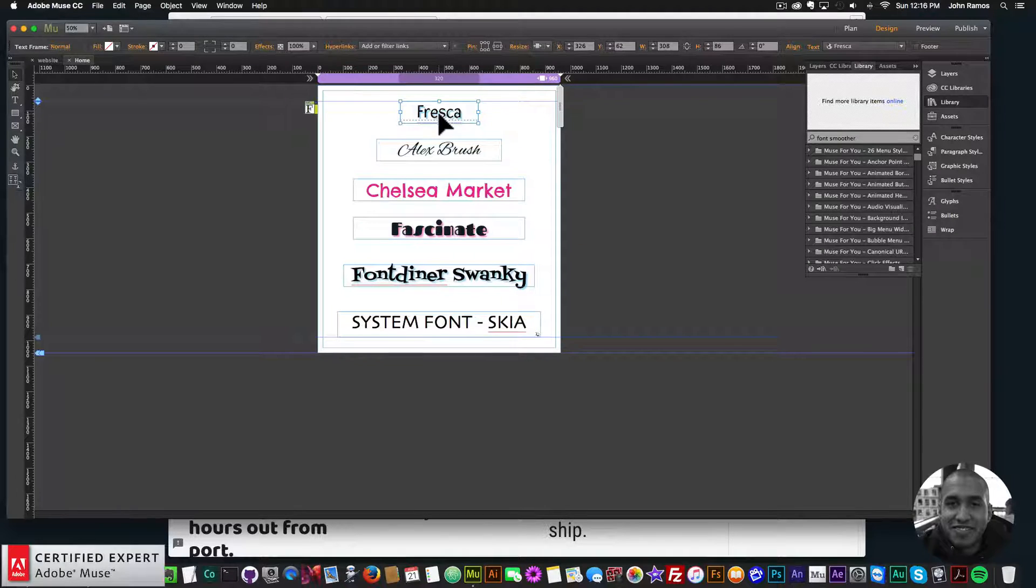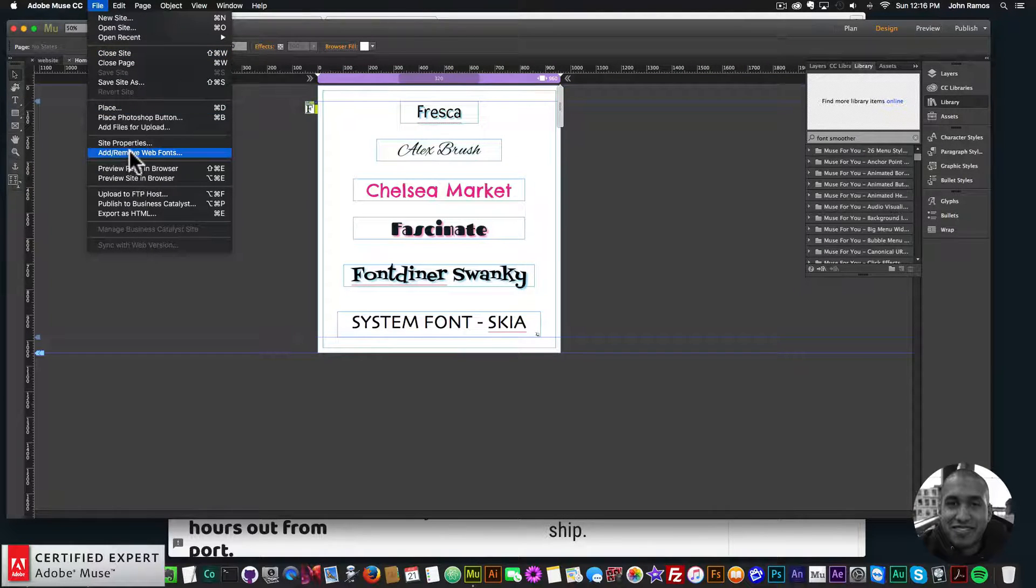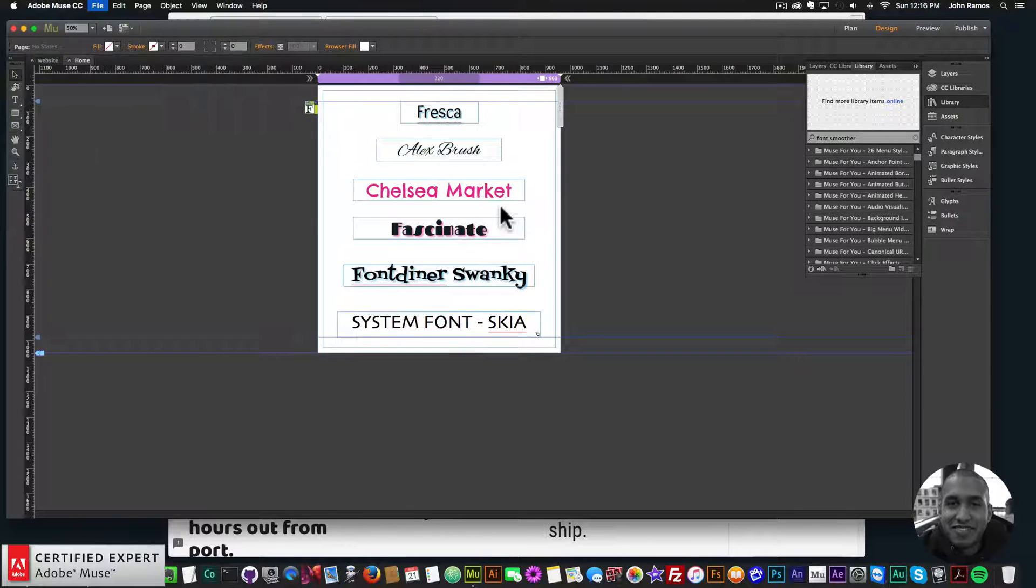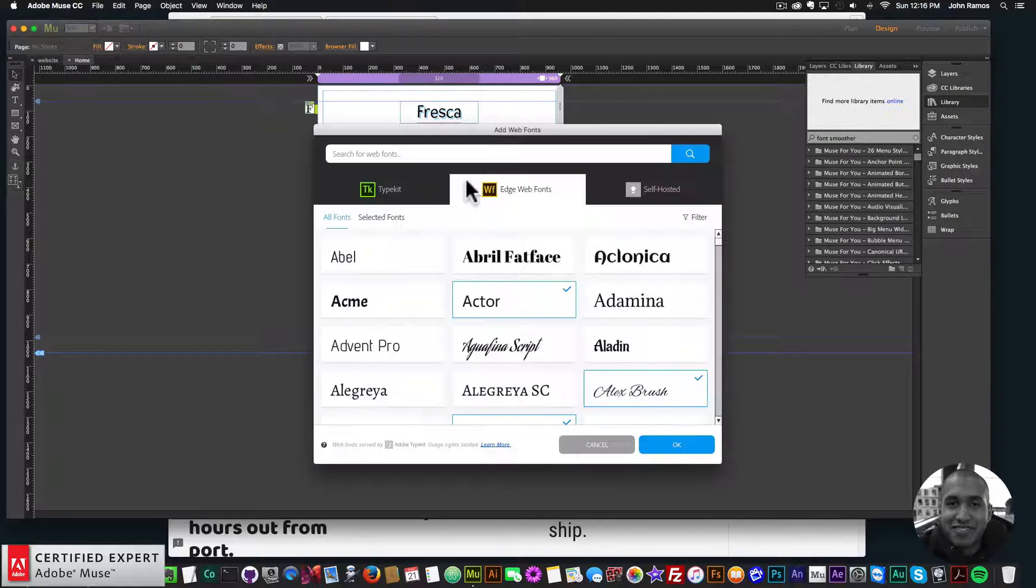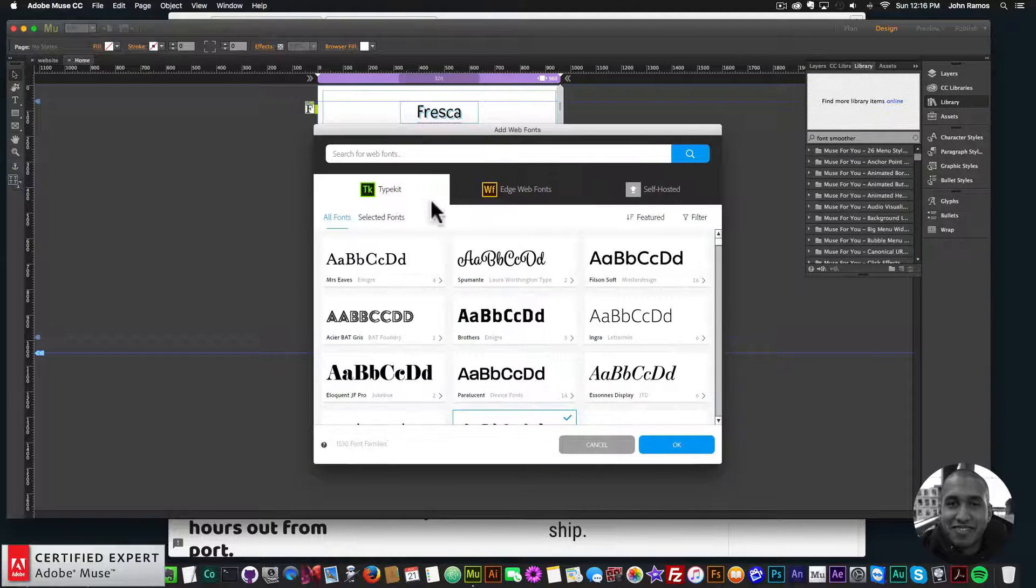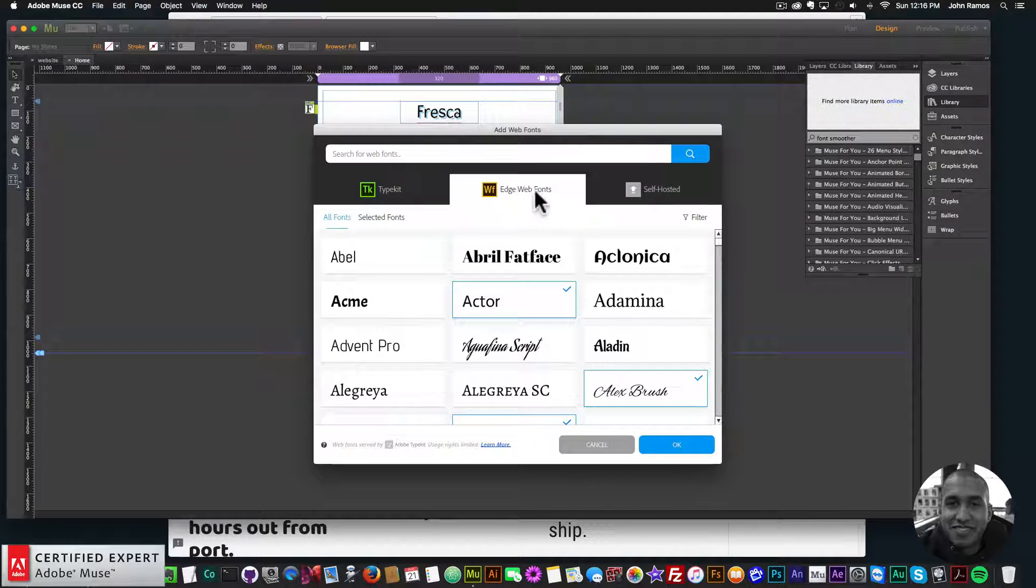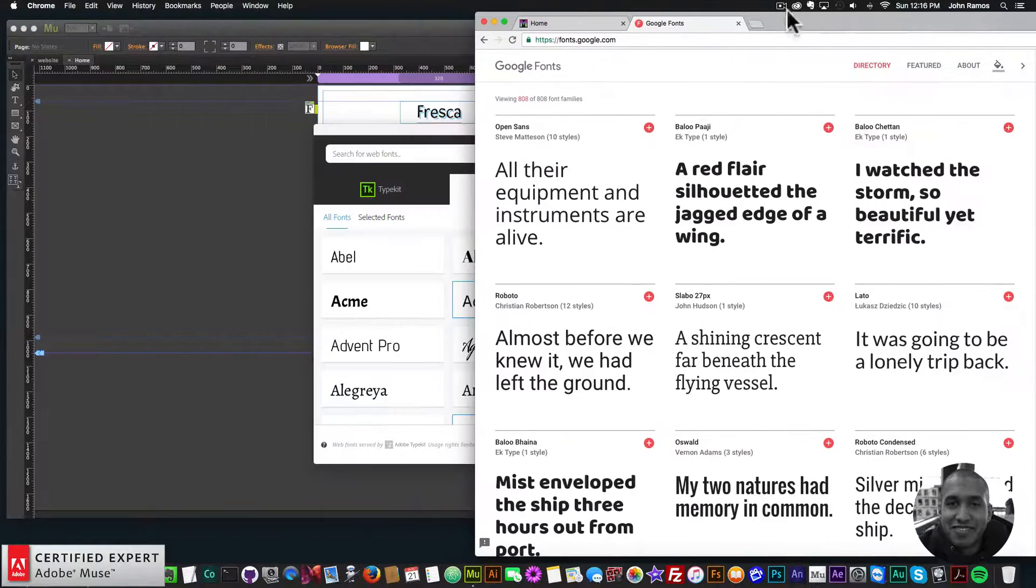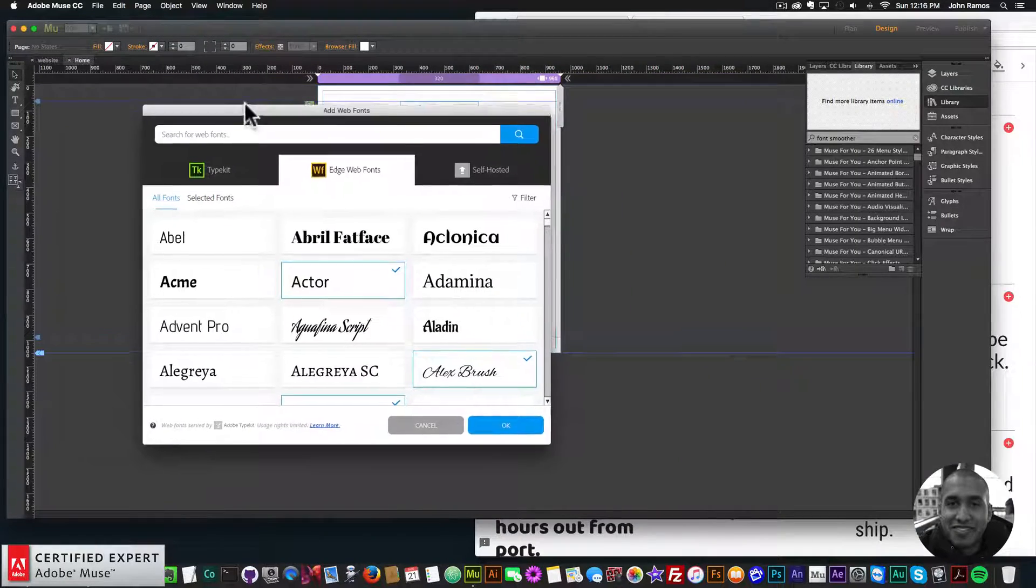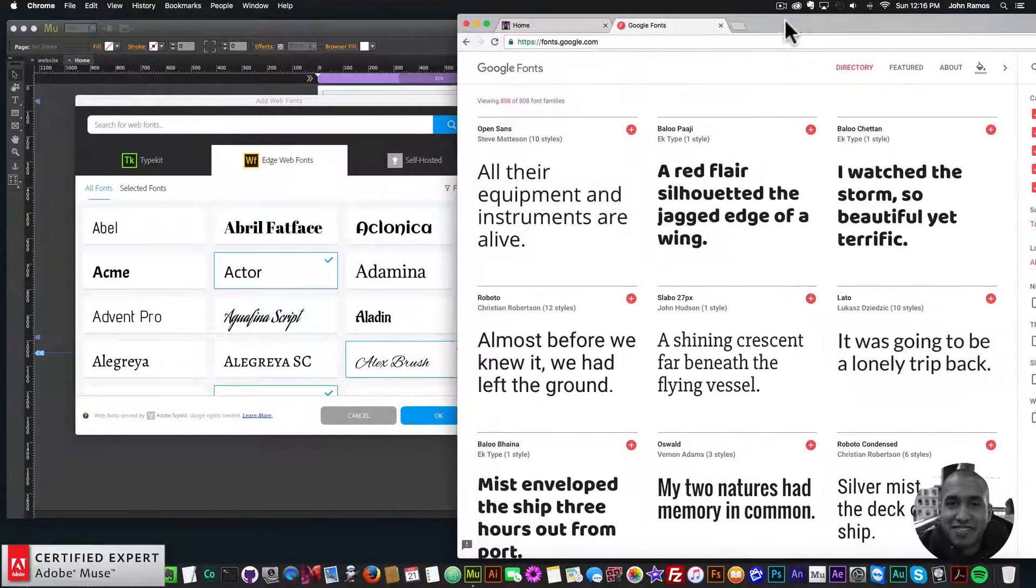So if I right click, or if I just go to File, Add, Remove, Web Fonts, we have Typekit, and we have Edge Web Fonts. Now Edge Web Fonts is actually Google fonts, which is a really great thing. I actually just found that out recently.